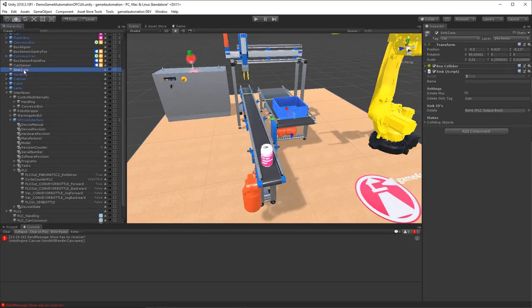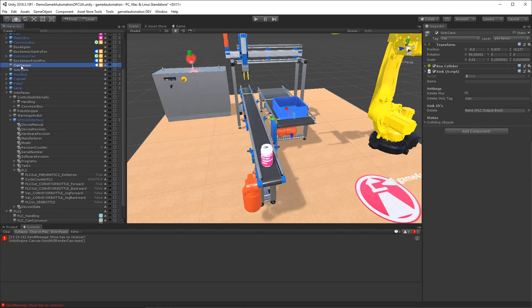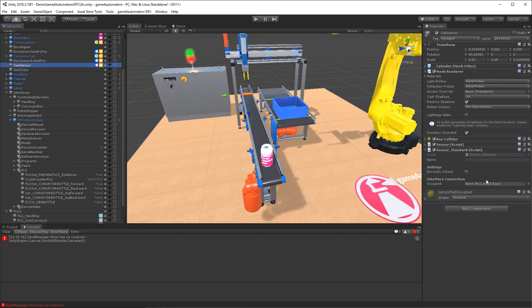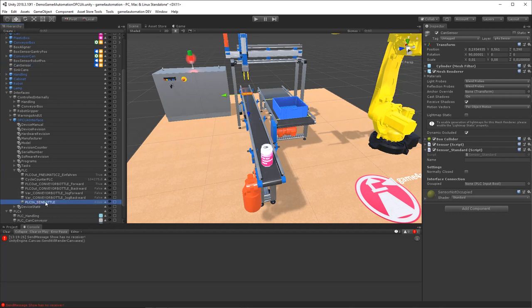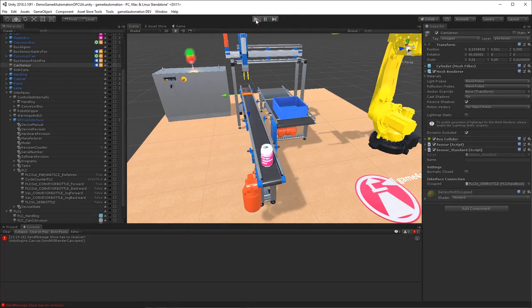So I'm now connecting the sensor of the cans, the slide barrier, to the signal of the OPC UA server by dragging it and dropping the signal on the sensor.